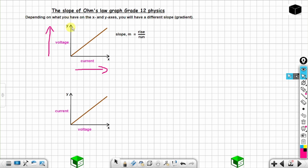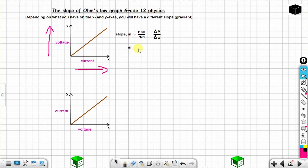The rise is the change in the y-axis, and the run is the change in the x-axis. So the slope equals change in y over change in x. On this graph, you have voltage on the y-axis, so the rise is the change in voltage. The run is the change in the x-axis, which is the change in current.